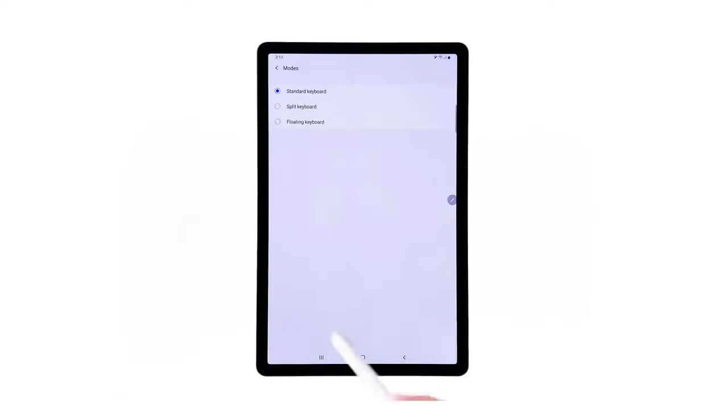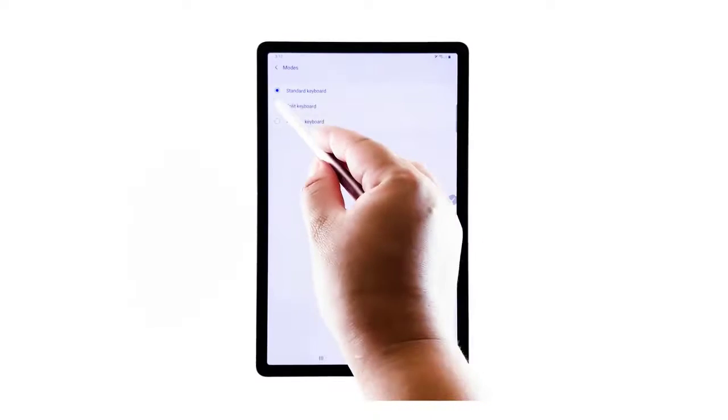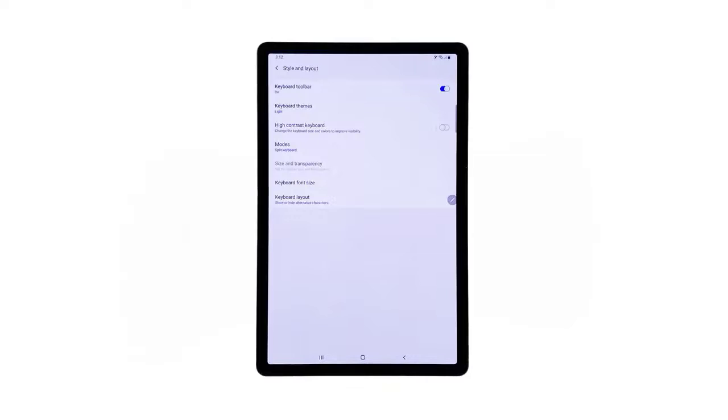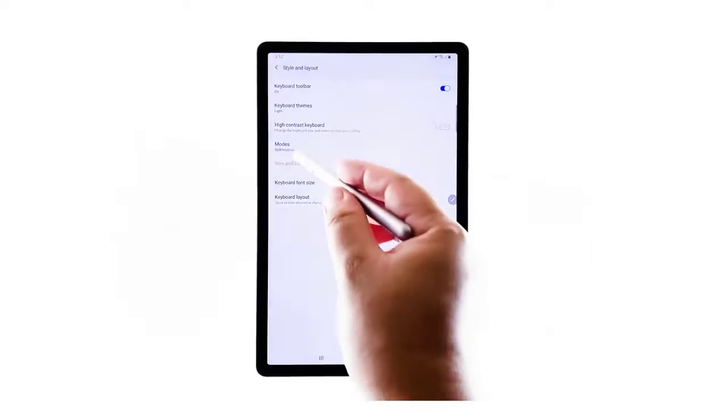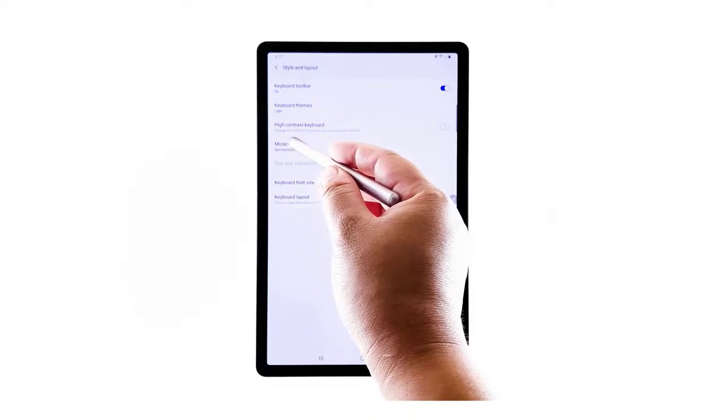Different keyboard types will show up on the next screen with standard keyboard as the current selection. To change it, tap to mark the radio button before the keyboard type you'd like to use. The recent changes will automatically reflect on the previous menu beneath the Modes section. If you want to change it, tap Modes again and then repeat the same steps to mark your preferred keyboard.